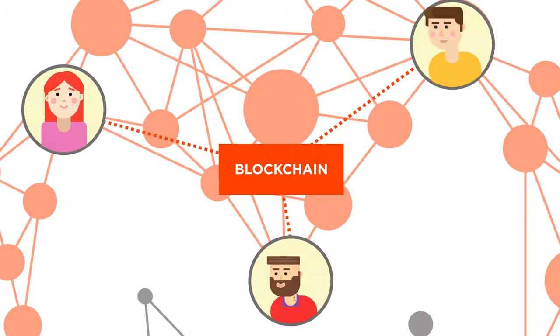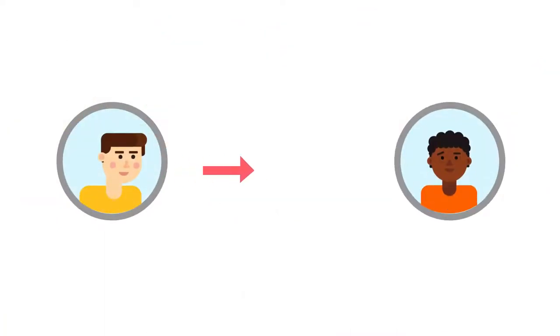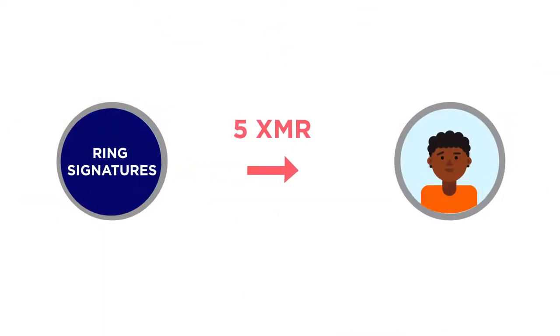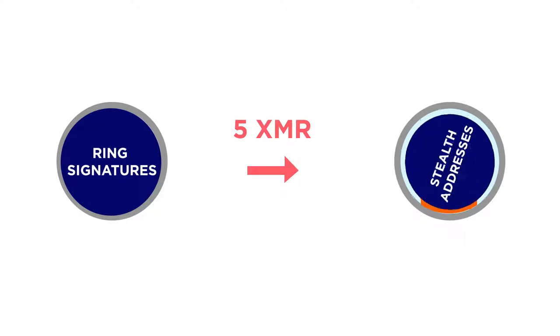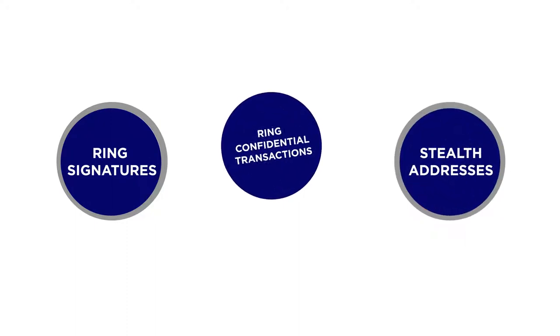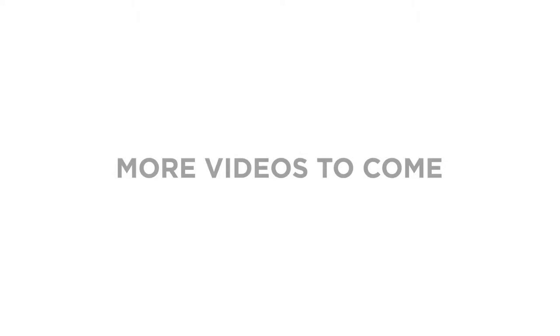While the blockchain is shared and open, there are mechanisms in place that obscure transaction information. Ring signatures obscure the true sender. Stealth addresses hide the receiver. Ring confidential transactions hide the amounts. We'll discuss these privacy features in greater detail in other videos.